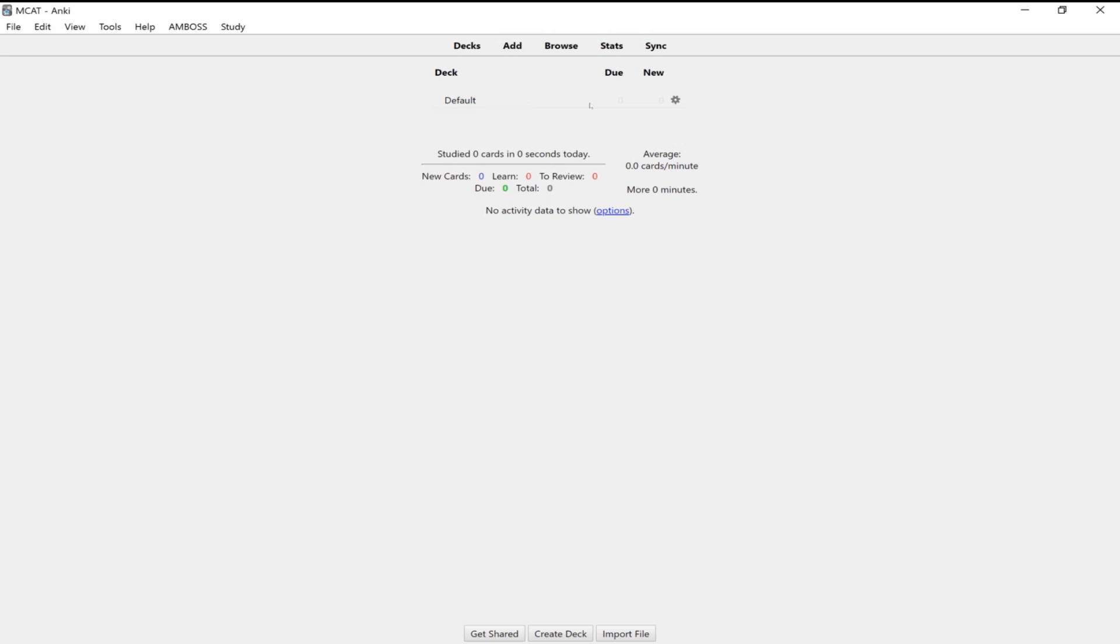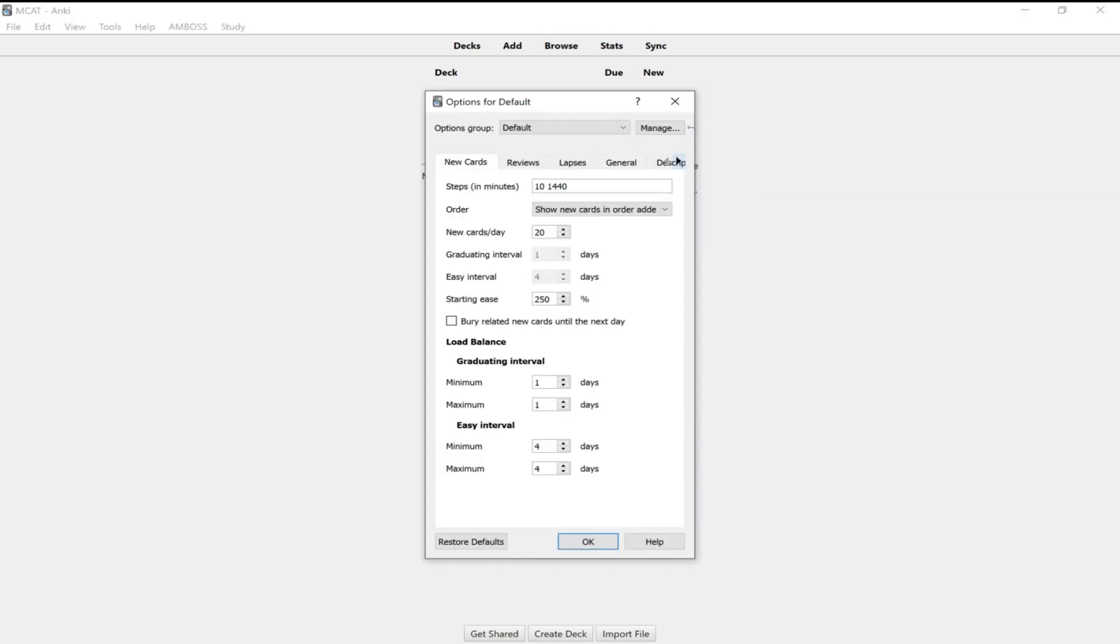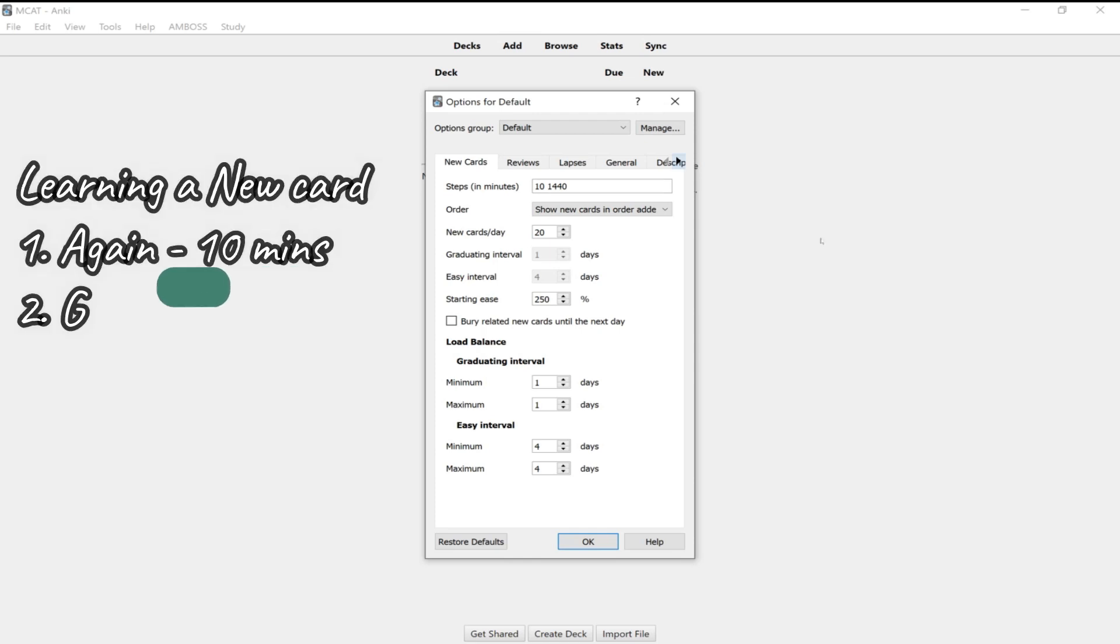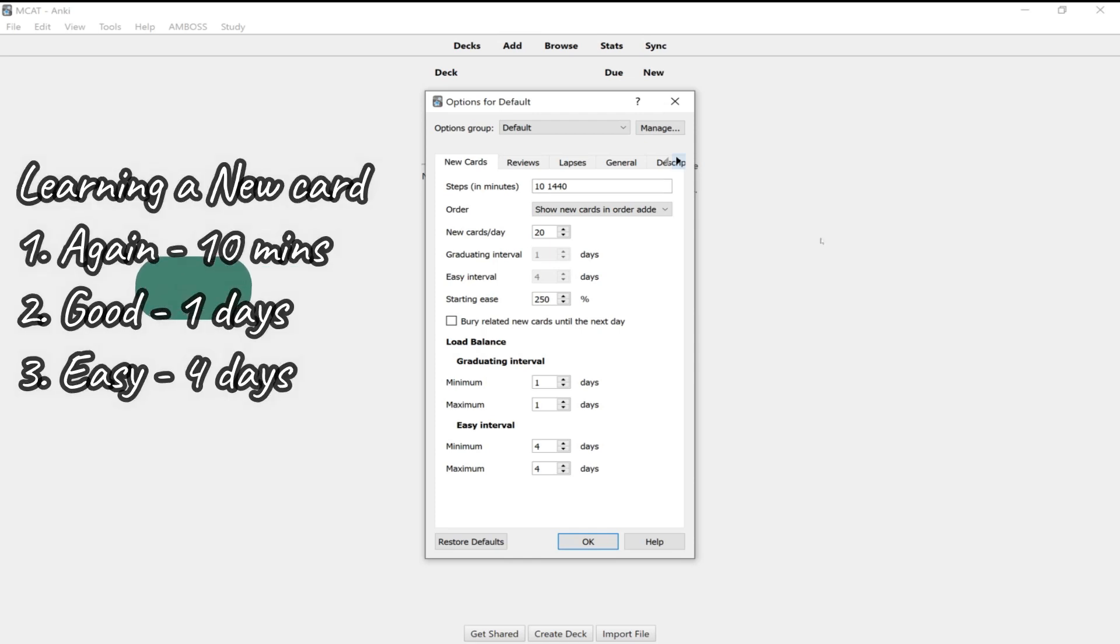So first thing we're going to do is adjust some of the options. And I'll explain to you what each of these mean. So if you click on the wrench kind of right here, you can go into options. And first thing we're going to do is change your steps in minutes to 10 and 1440. I believe the default is 1 and 10. So let me just quickly explain what this means. So when you're learning a card for the first time, there are three options that you can have. So it's either again, meaning that you got the card wrong.